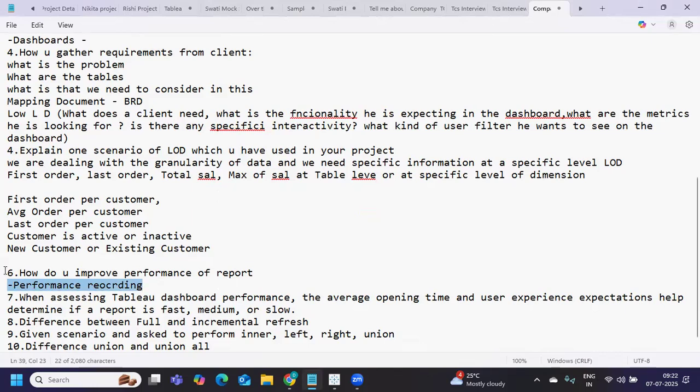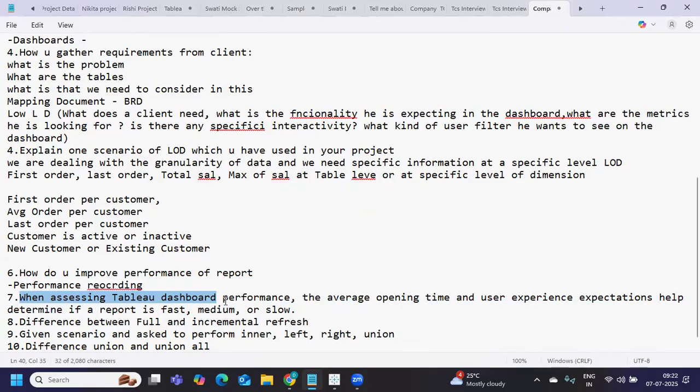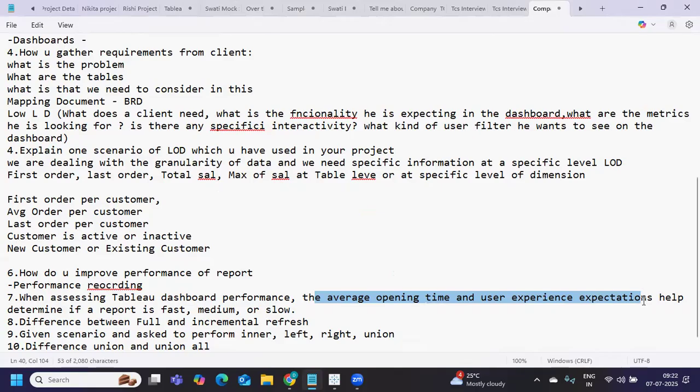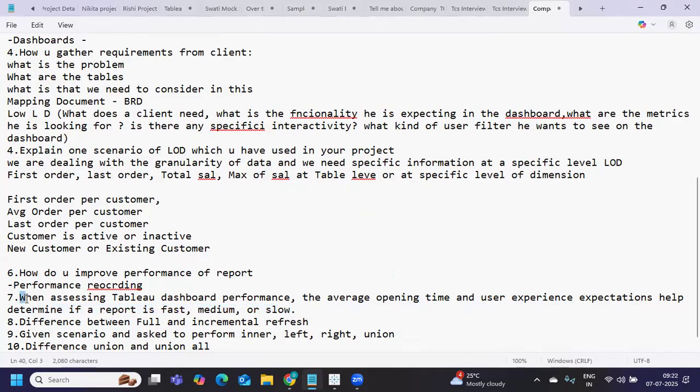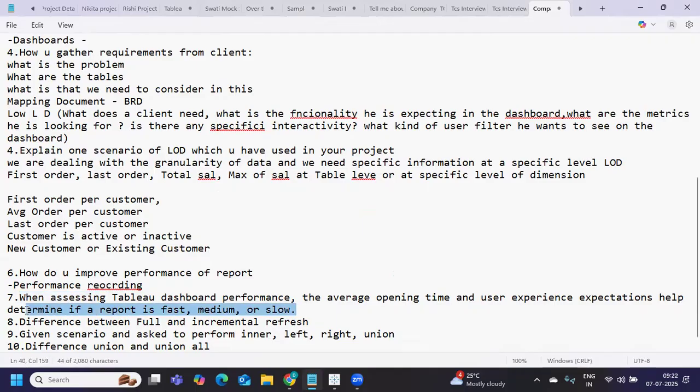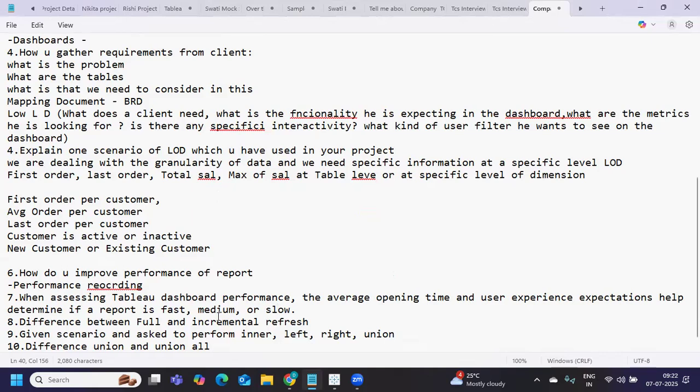Next question was when assessing Tableau dashboard performance, the average opening time and user experience expectations help determine if a report is fast or slow. If a report is loading in two or three seconds, we can consider it fast. Anything above five or ten seconds is considered a slow report. It depends on multiple factors - how fast is your server, what's the volume of your data, how you've created the dashboard.